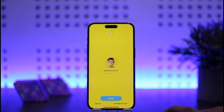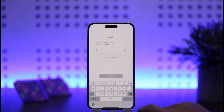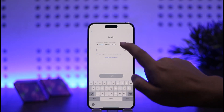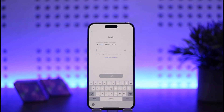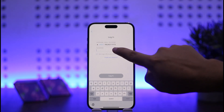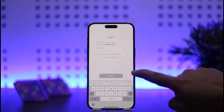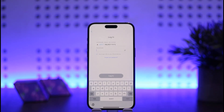In order to switch accounts, simply tap on 'Use Another Account.' Here you want to enter your username, email, or phone number, then enter your password and tap the login option at the bottom.